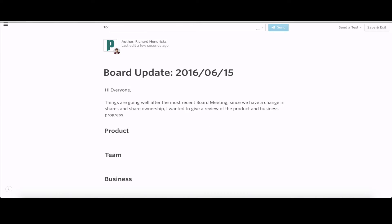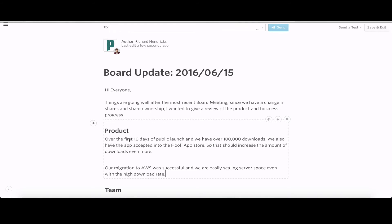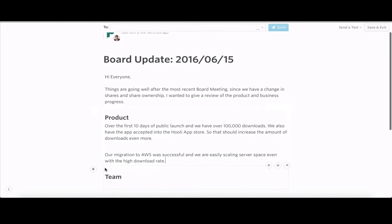Looking at the product information here. Past ten days, we've had over 100,000 downloads. That's been great. Also been accepted into the Hooli App Store. We'll put those pieces in there.